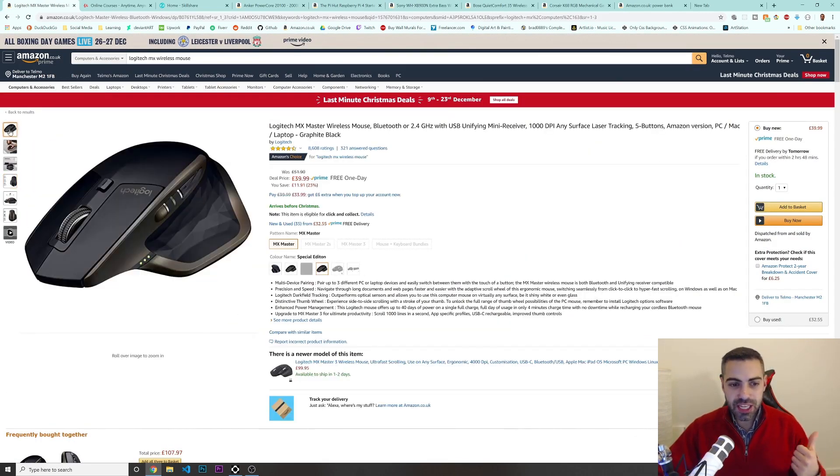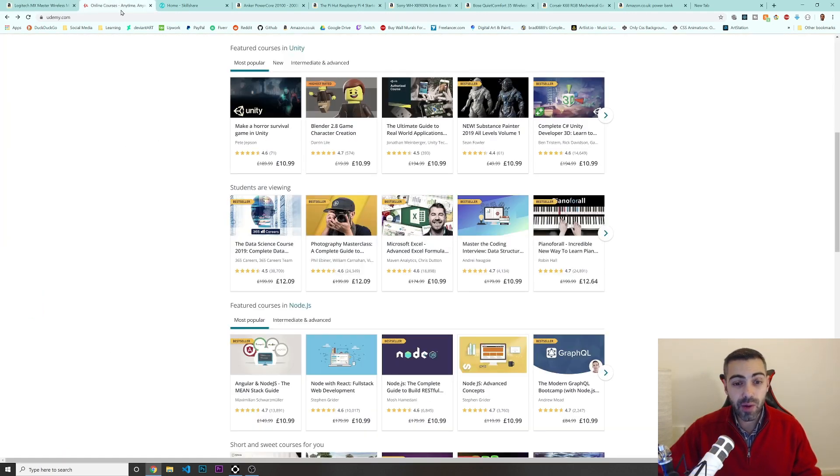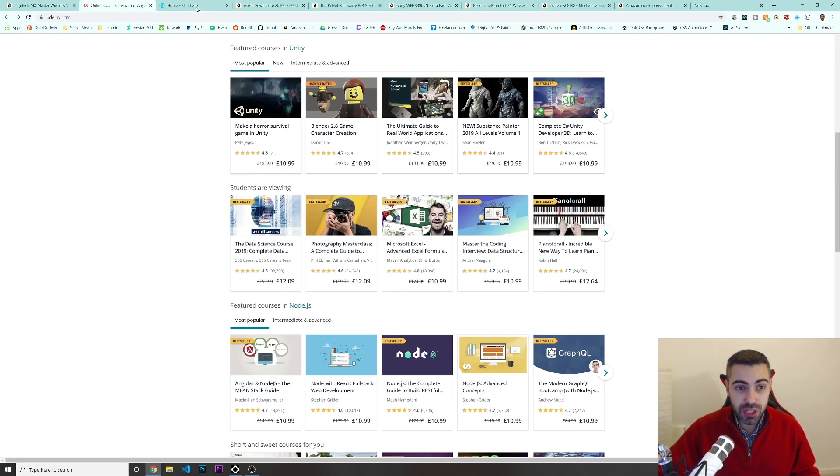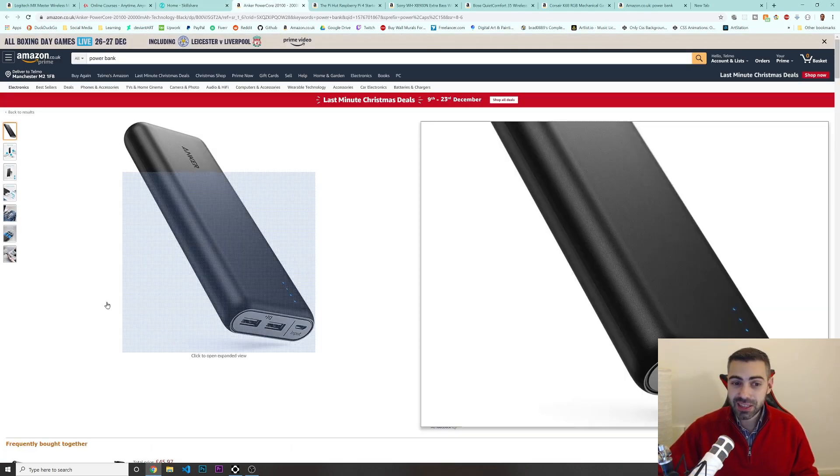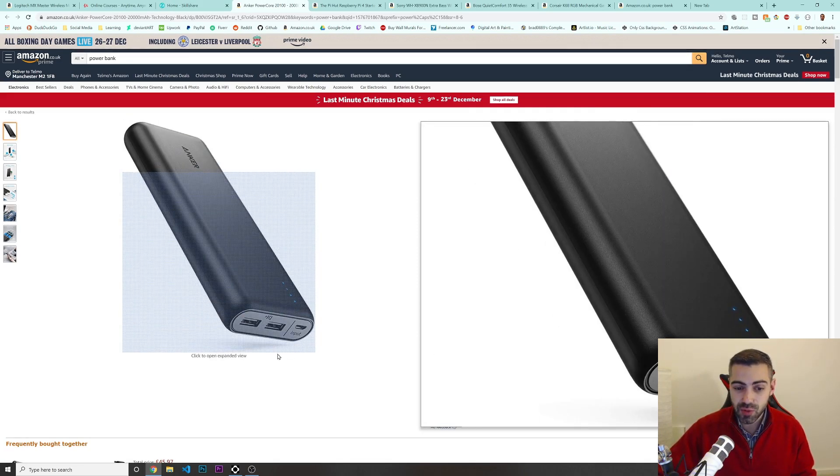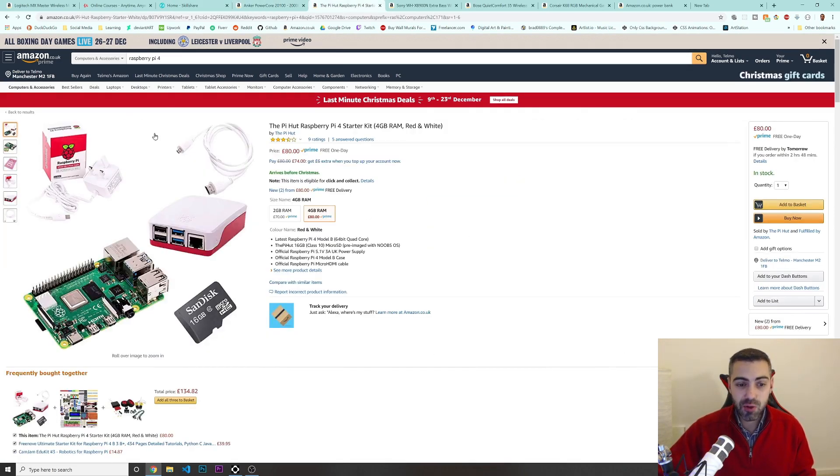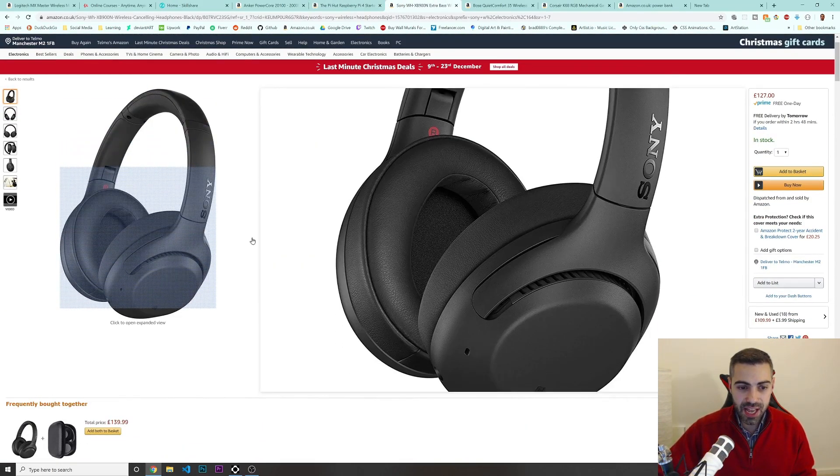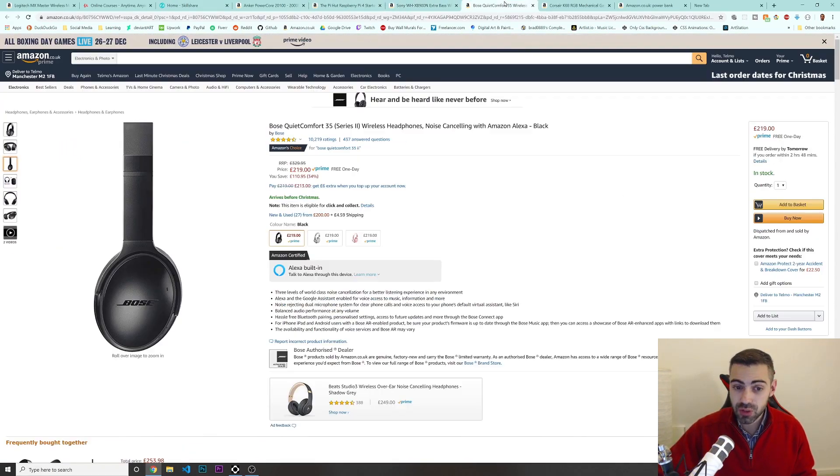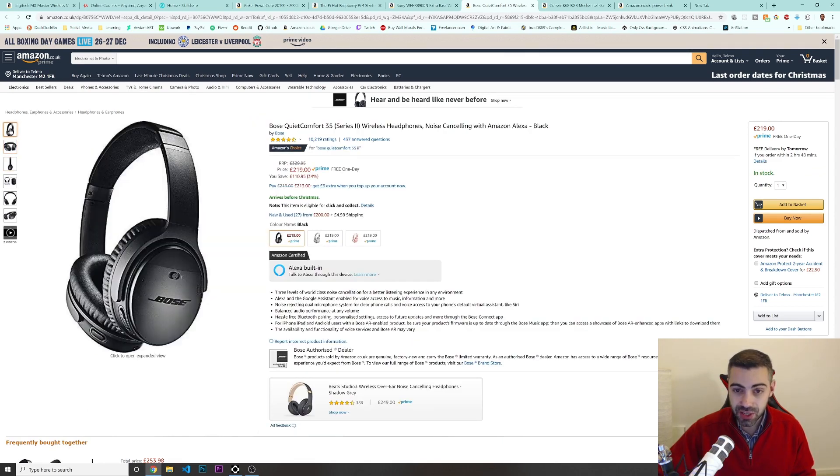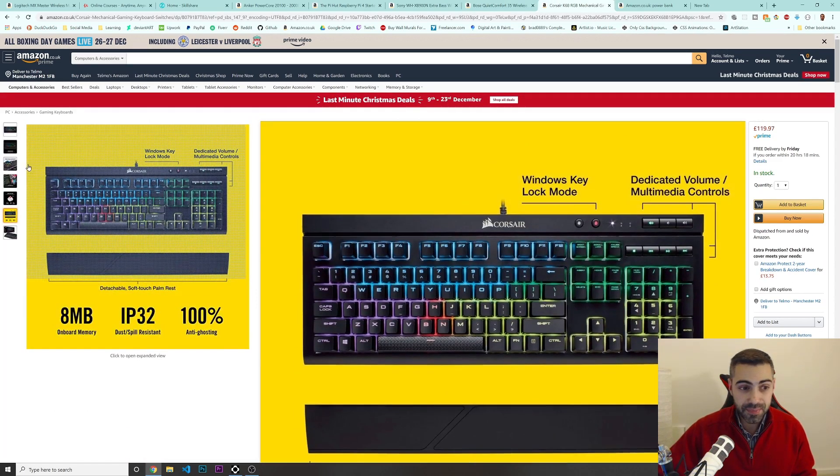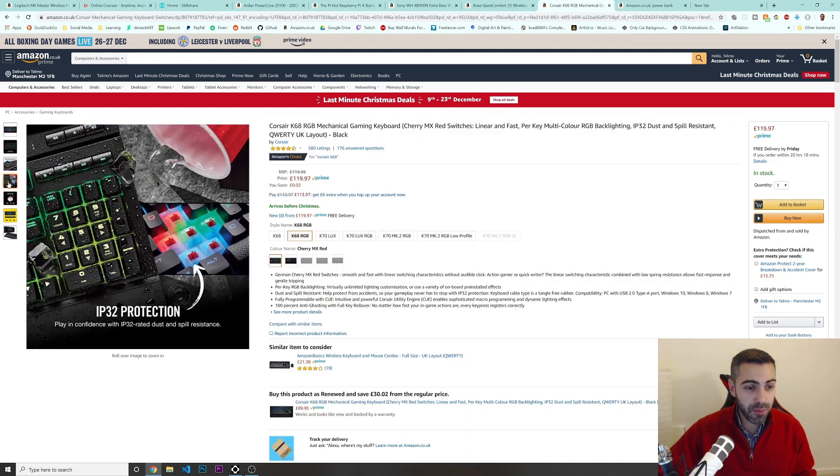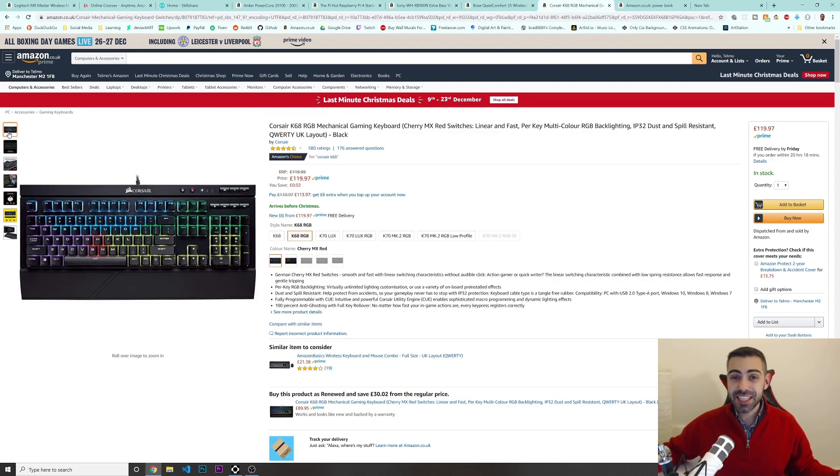We got this mouse from Logitech, a wireless one, really great. We can gift some Udemy courses. Skillshare. We got this Anker power bank to charge any device that you can with the USB. You got a Raspberry Pi. You got these Sony headphones or the Bose QuietMaster. We got the Corsair keyboard. And I guess that's it.